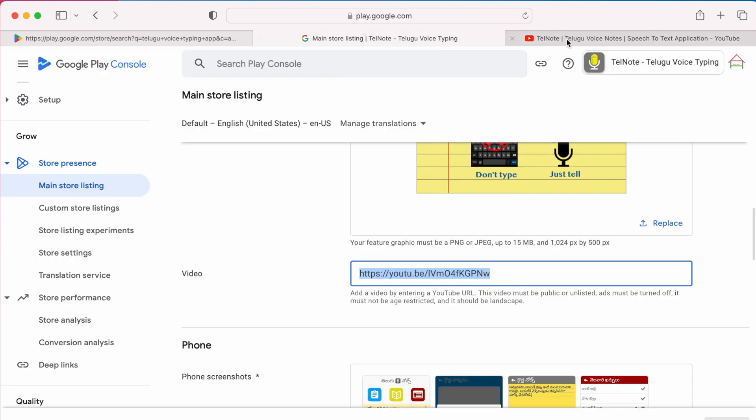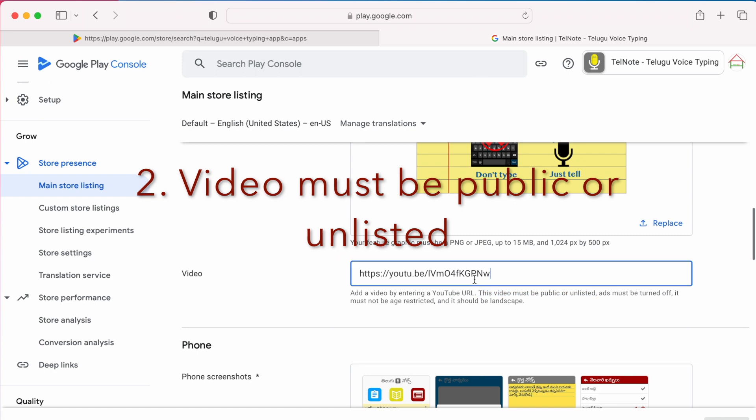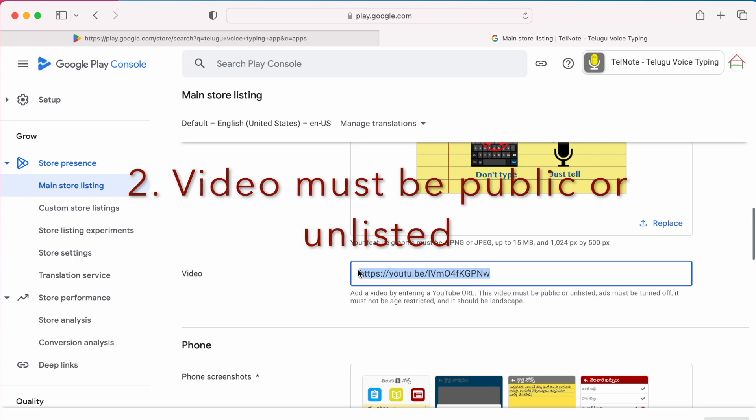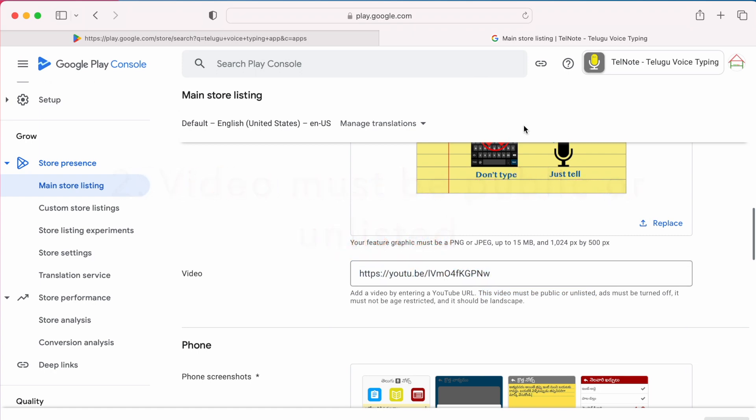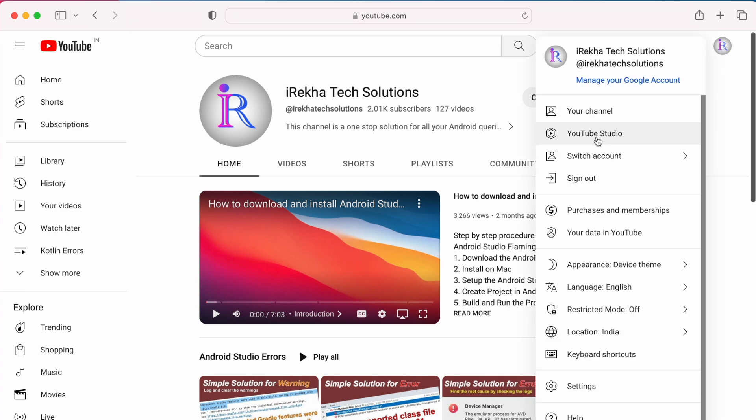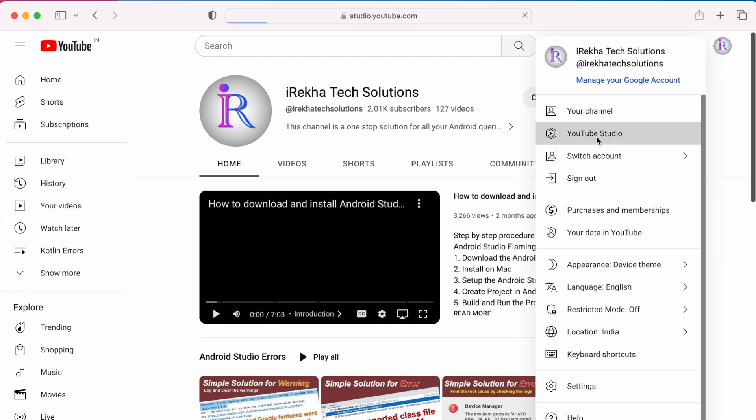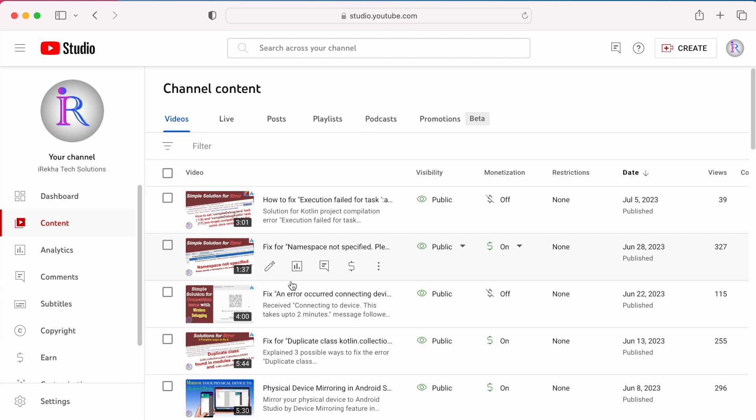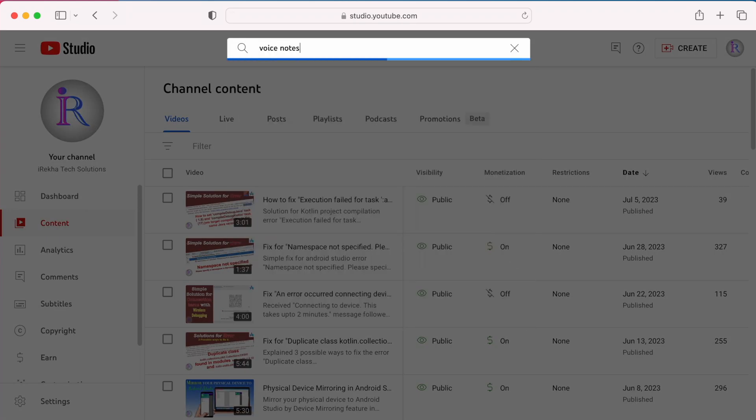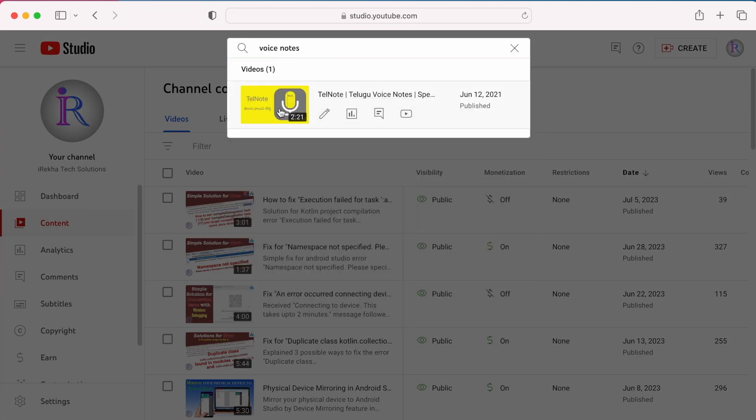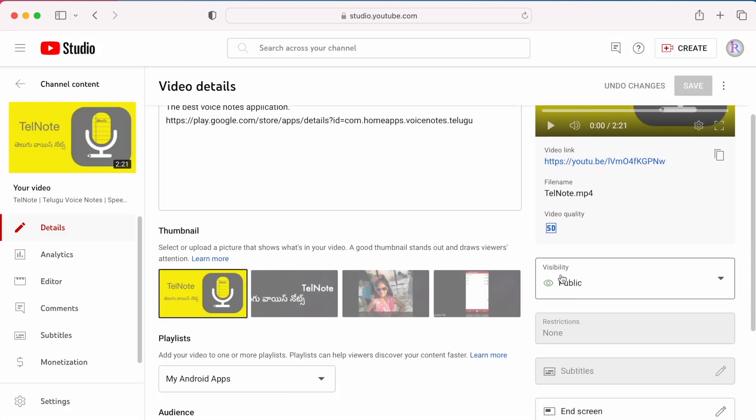The second one is this video must be public or unlisted, means check the visibility of this video. Go to your YouTube channel where you have placed this video. Go to YouTube studio. Search for the video. Click on edit icon. Here you can see the visibility of the video. Check whether it is public. If not, change the visibility to public or unlisted.